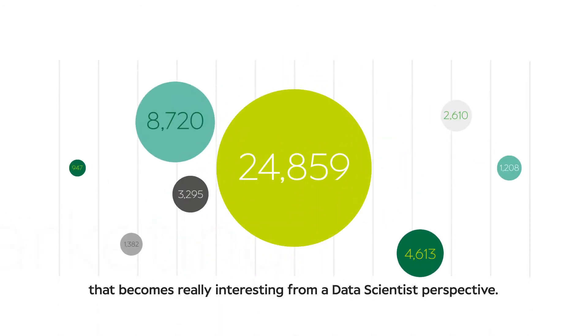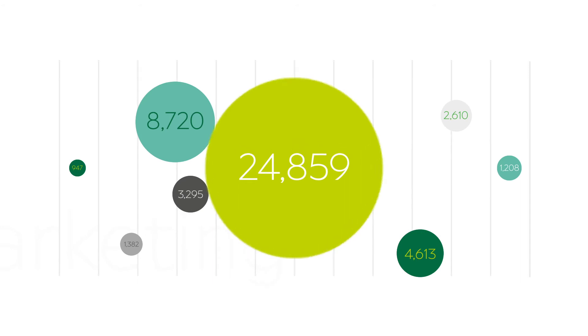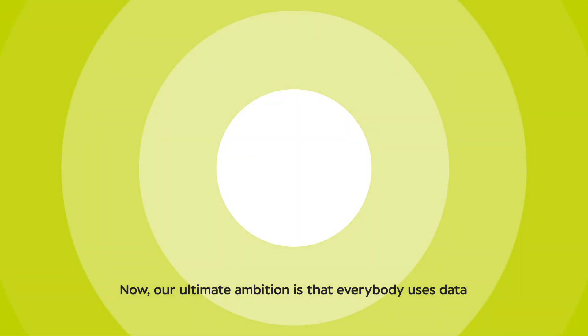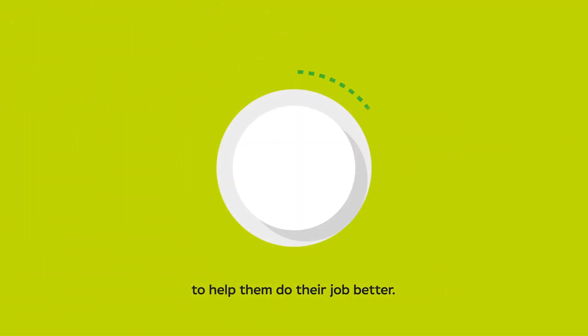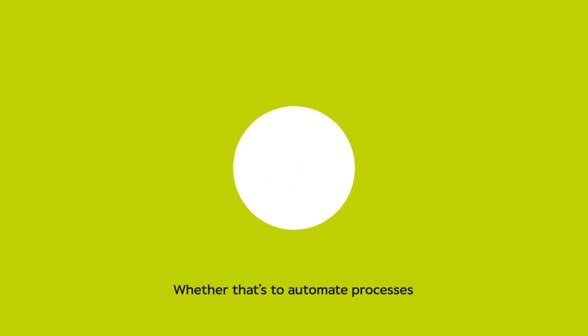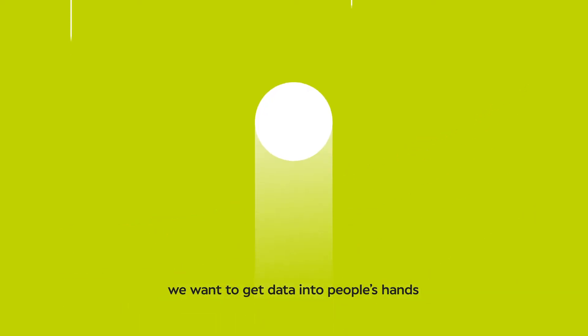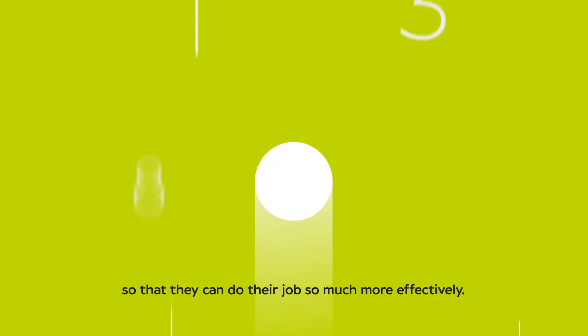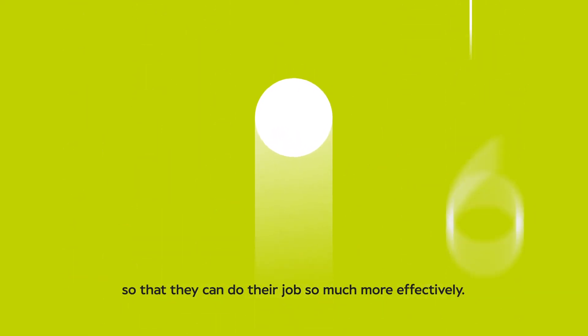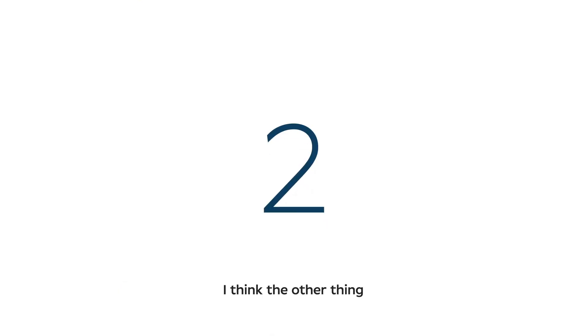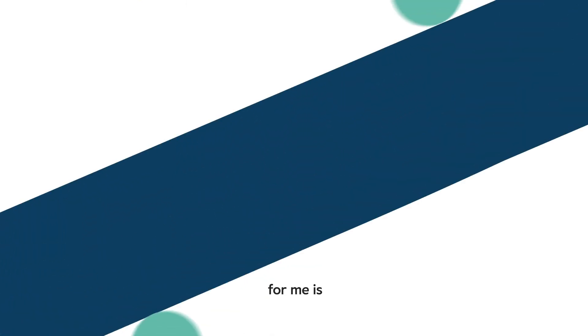Our ultimate ambition is that everybody uses data to help them do their job better, whether that's to automate processes or infer on strategy. We want to get data into people's hands so that they can do their job so much more effectively.